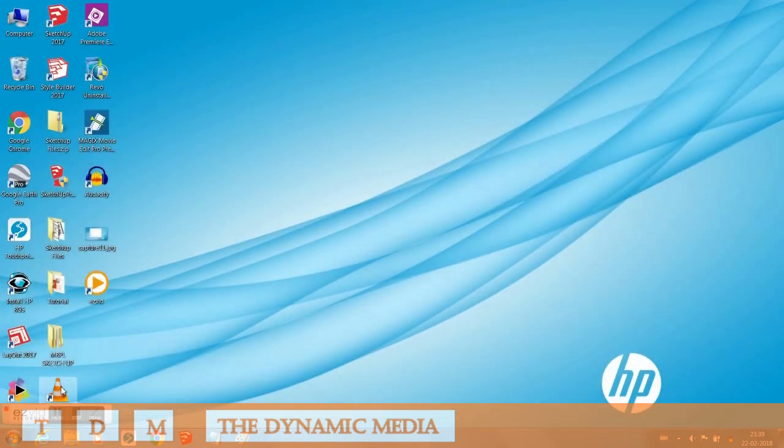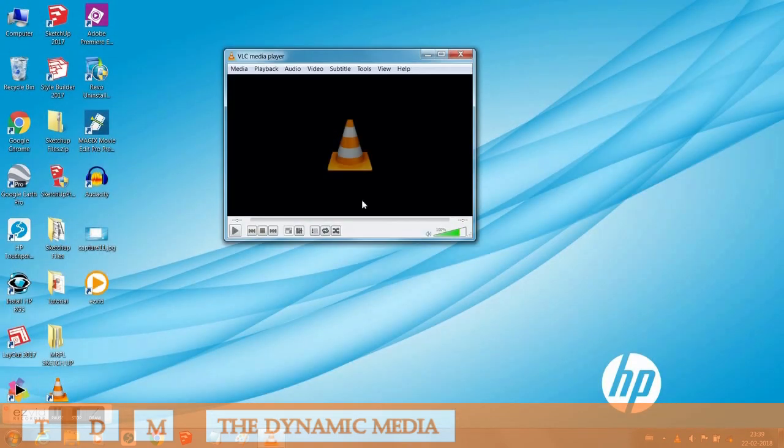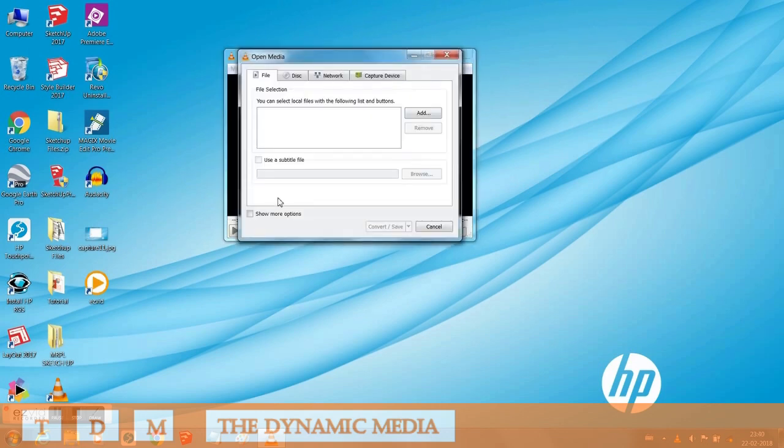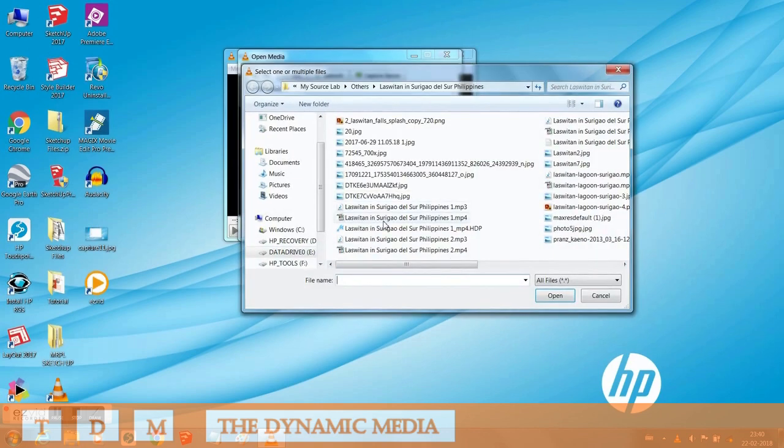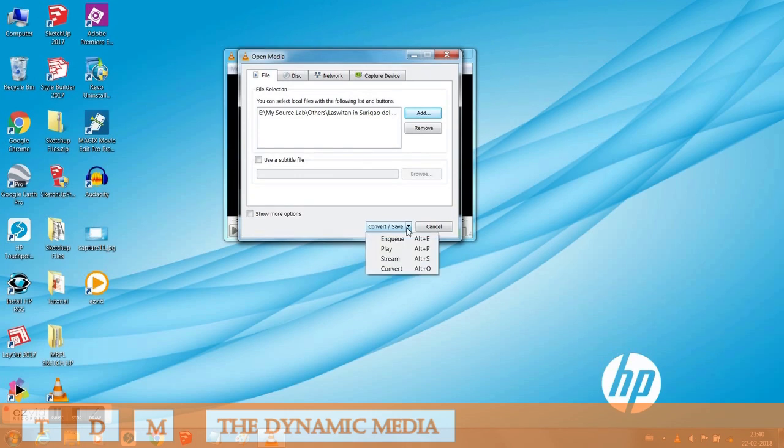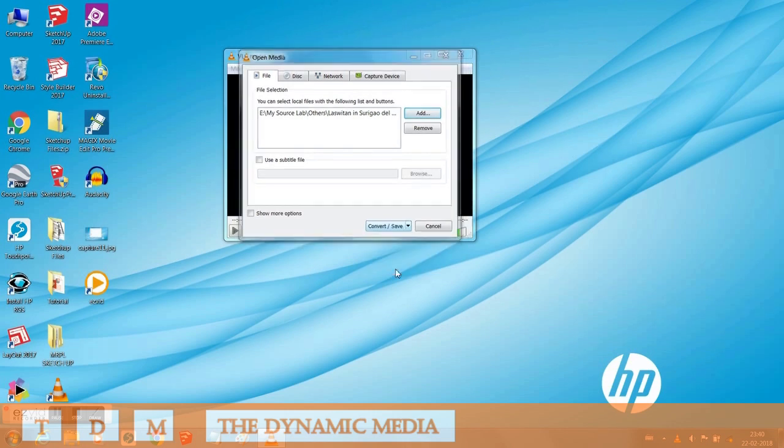Now what you need to do is open VLC media player, then go to media menu and click on convert, and then add the video file that you want to convert to an MP3 audio format.